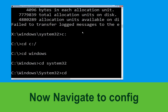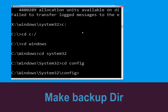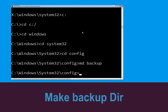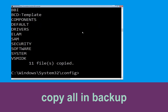Type cd config and hit enter. Now type md backup and hit enter. Then type copy *.* backup and hit enter to execute the command.